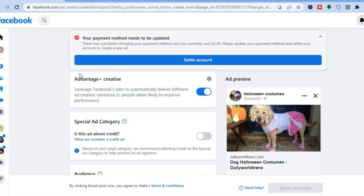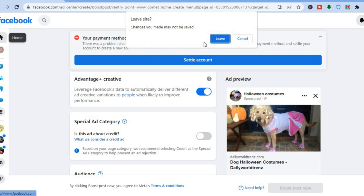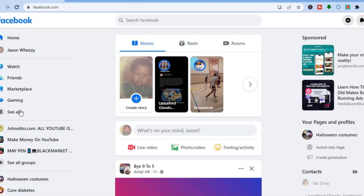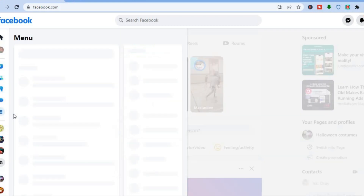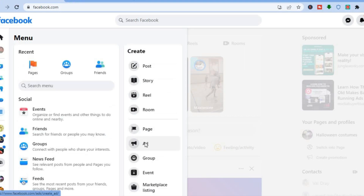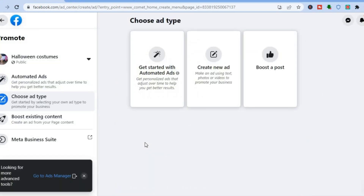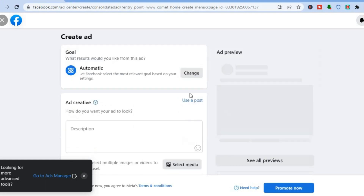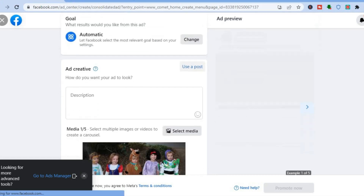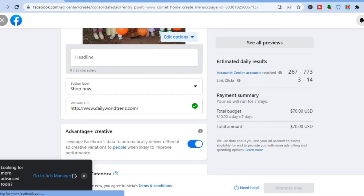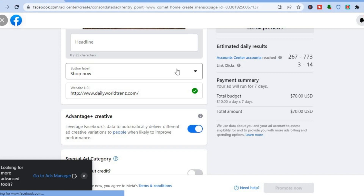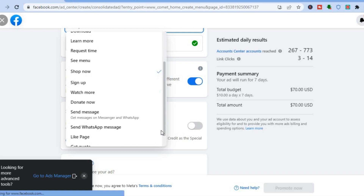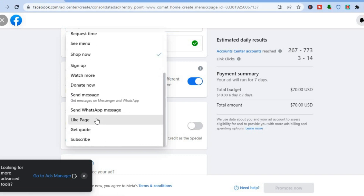That covers how to boost a post. The second method: go back to the home page, tap 'See All' in the left-hand menu, and select 'Ads.' Tap 'Create New Ad.' From here you can select the post you'd like to use by tapping 'Use a Post.' Scroll down to add a headline, then tap 'Button Label' to see the call-to-action options. Scroll down and select 'Like Page.'